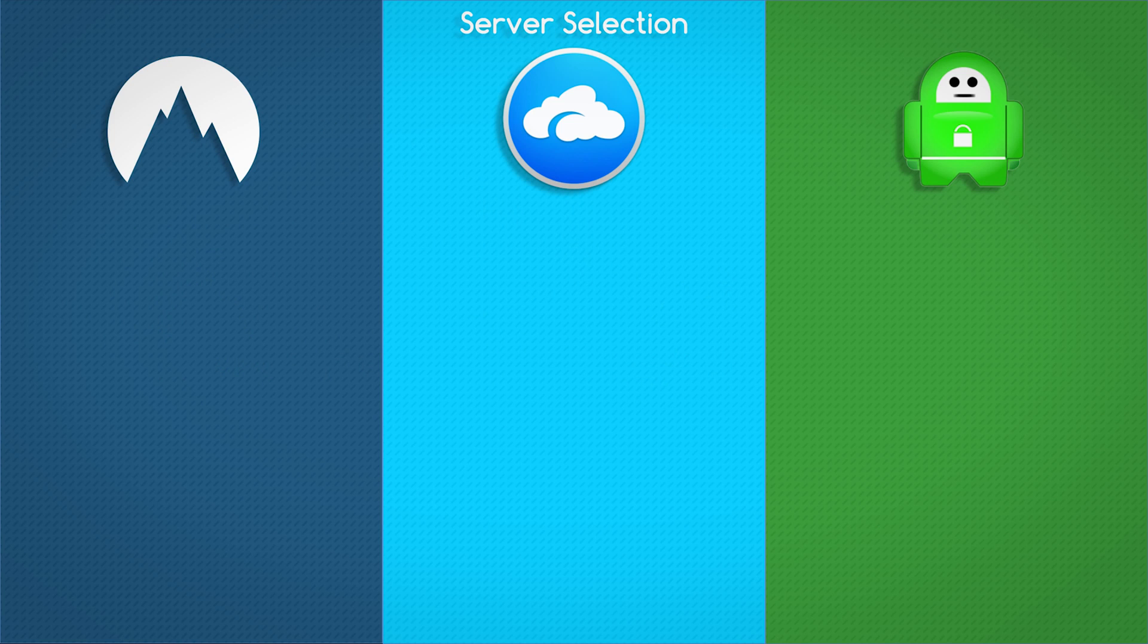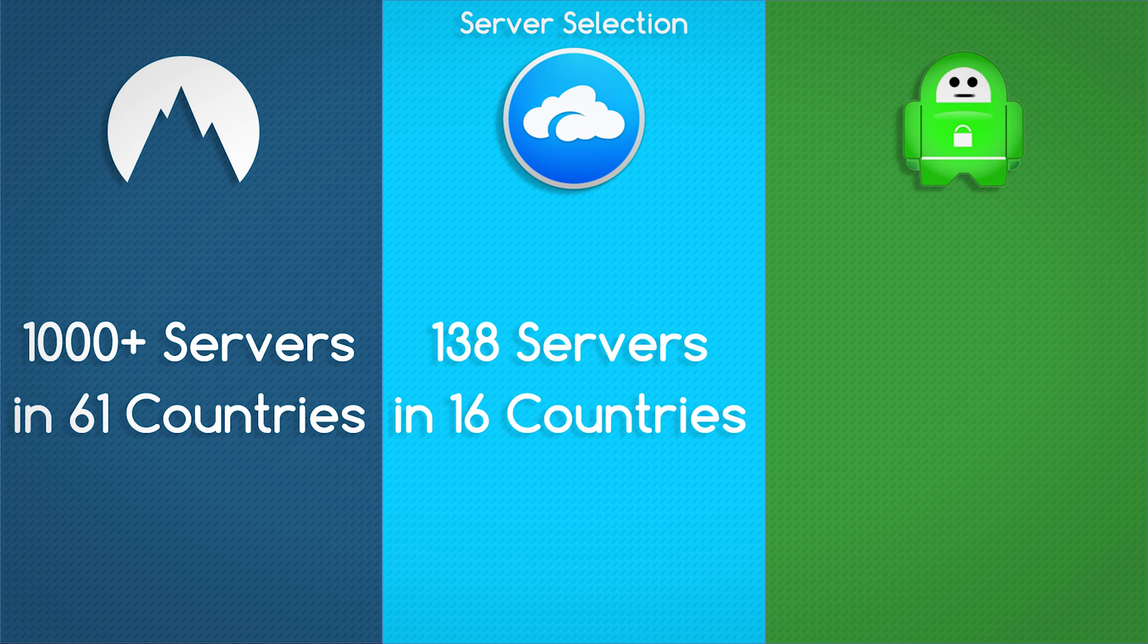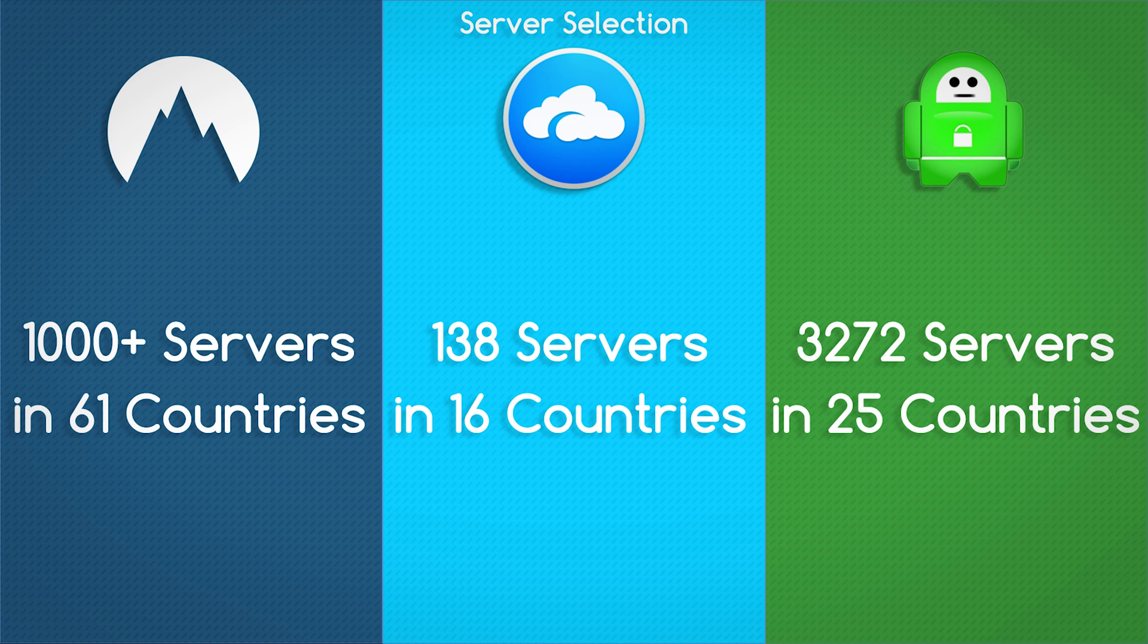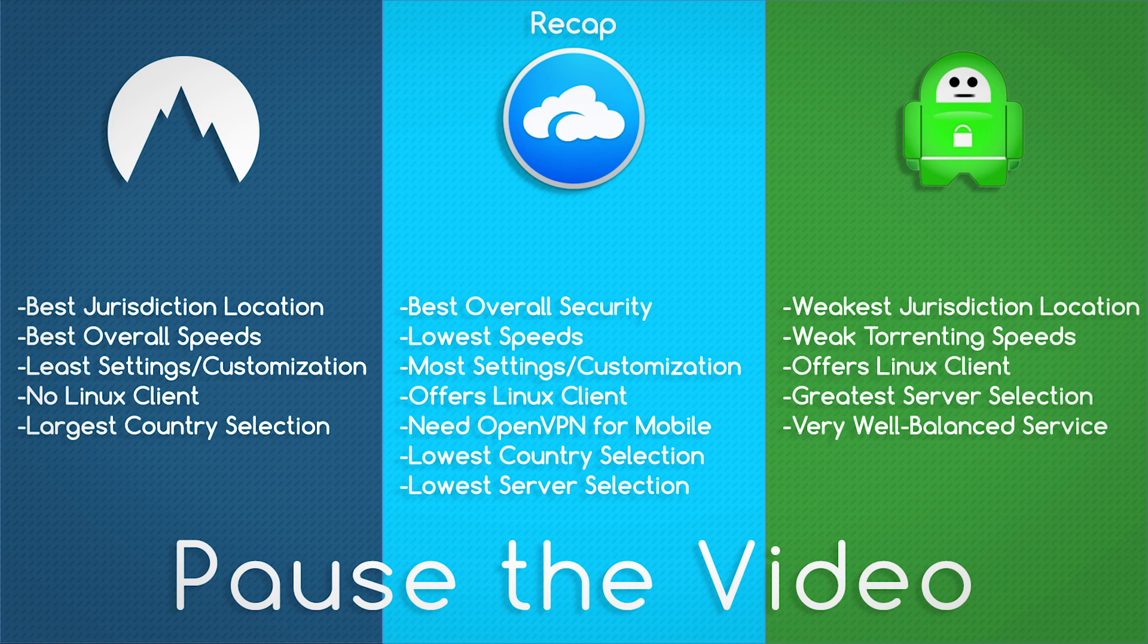The last little thing I don't typically talk about much in my reviews is server selection. Nord offers over 1,000 servers in 61 countries, AirVPN offers 138 servers in about 16 countries, and Private Internet Access offers 3,272 servers in 25 countries. This is going to be the end of part 1 of our video, which is the direct comparison between everything. Here's a huge summary of everything we've talked about to kind of recap everything we already discussed in part 1. All of this information is going to lead perfectly into part 2 of the video.